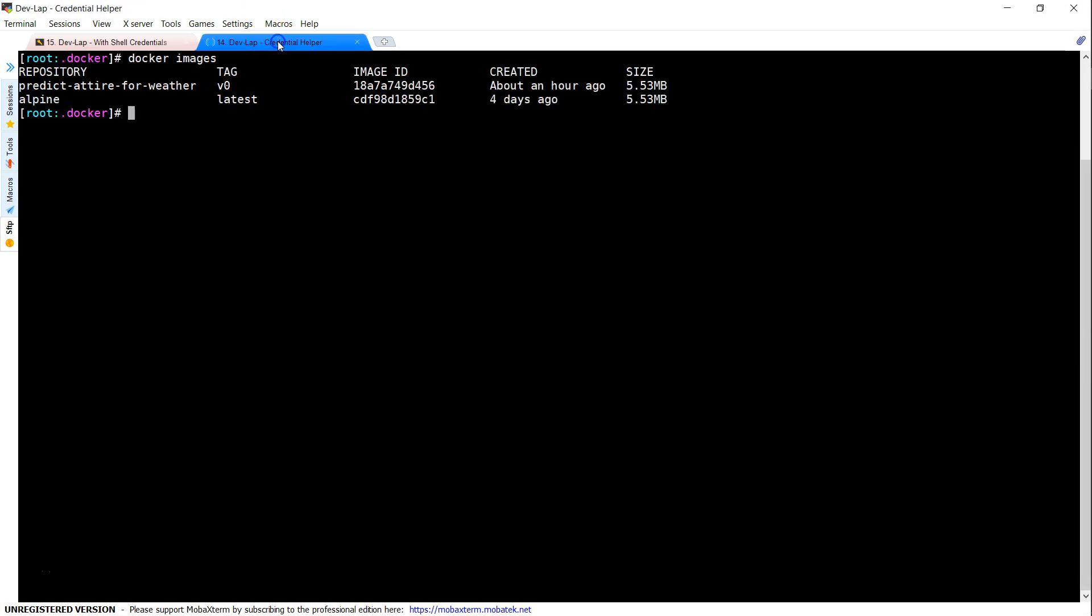If I go to my credentials helper, this is another Docker host. I'm in this location where usually the config file is stored. As of now, I don't have a config file here. I have configured AWS access keys and secret keys. We are just going to configure the credential helper.